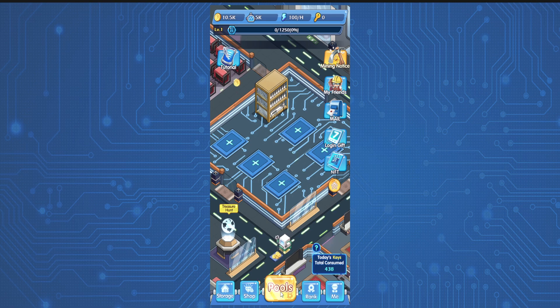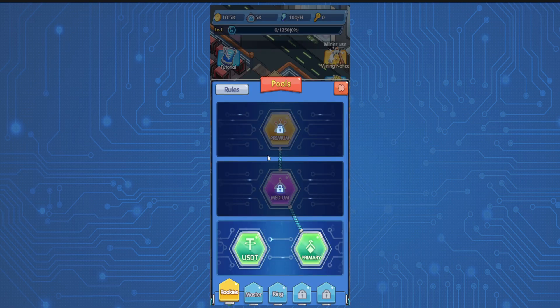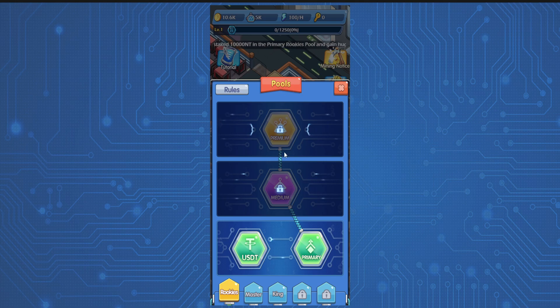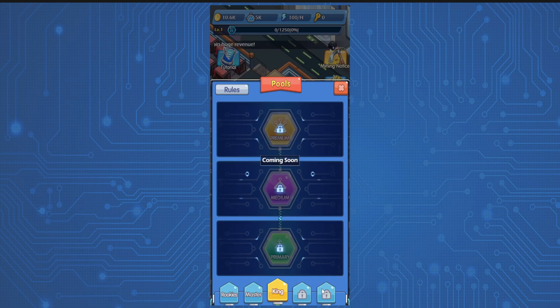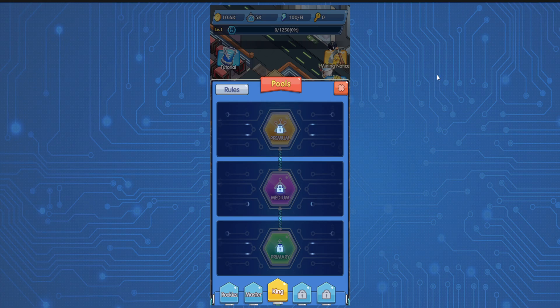You can see pool here like USDT Primary, Premium, Medium, and Premium over there, then Master, then King, and then these things coming soon.